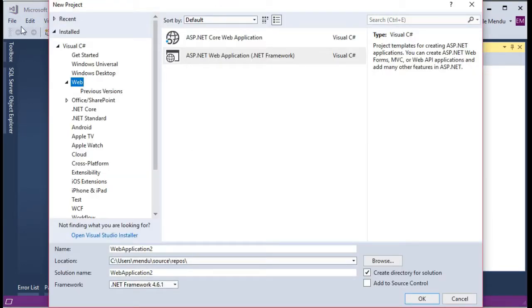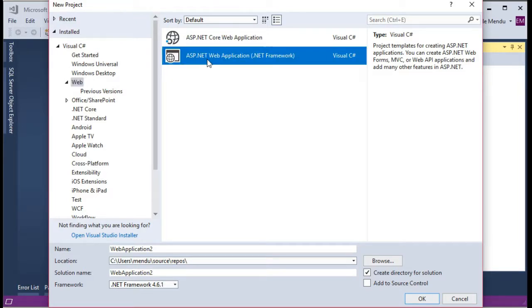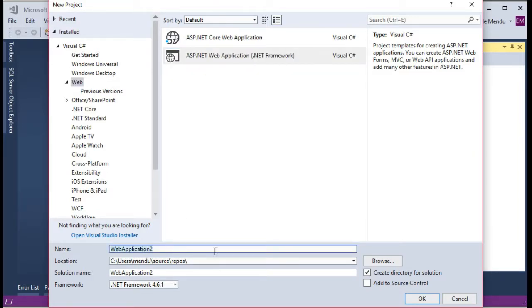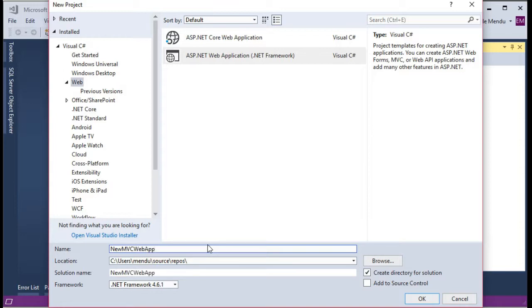Go to file and select new project. In the web section, just select ASP.NET web application. Let's name it as new MVC web app.